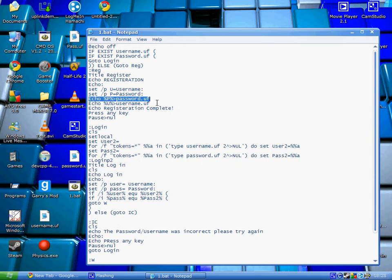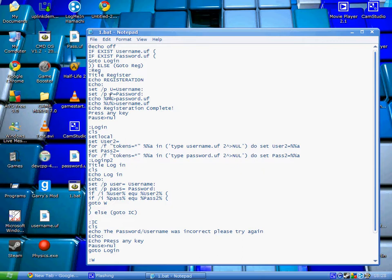This script puts it into a file. The UF stands for user file, not very inventive but who cares.